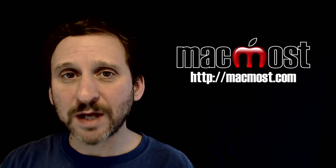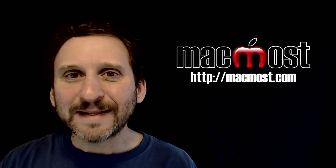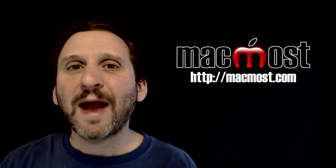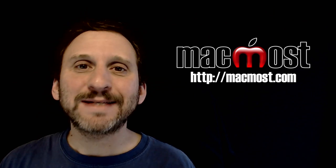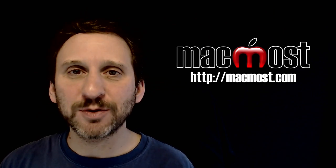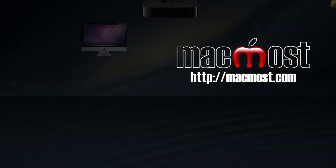Hi, this is Gary with MacMost.com. On today's episode let's talk about how old is too old? Is it time to replace your Mac or other Apple device?